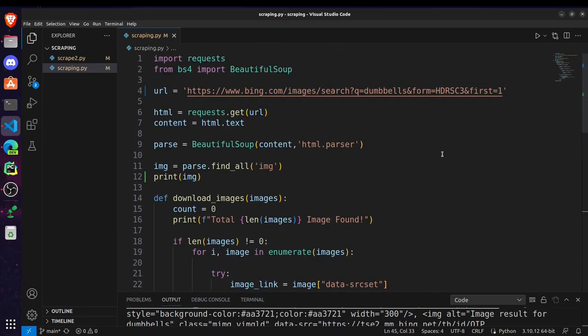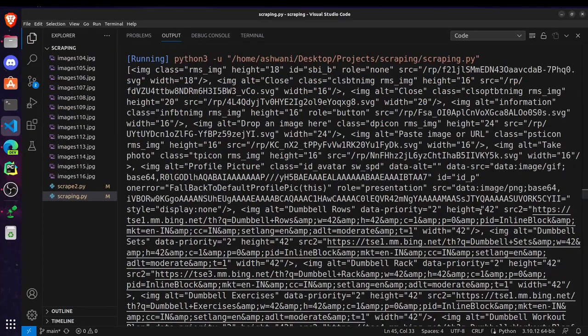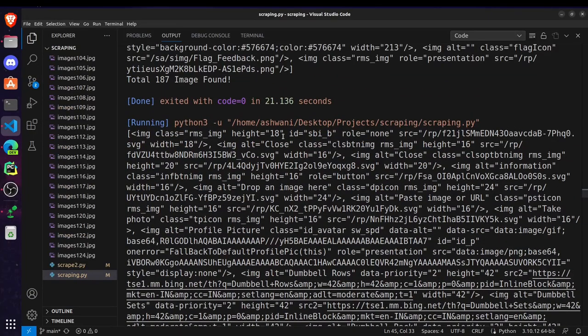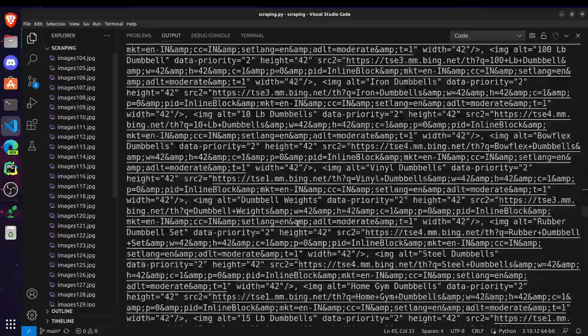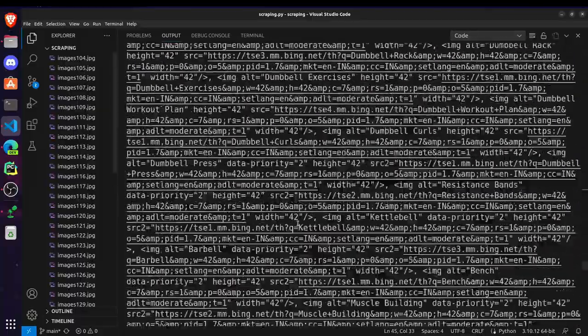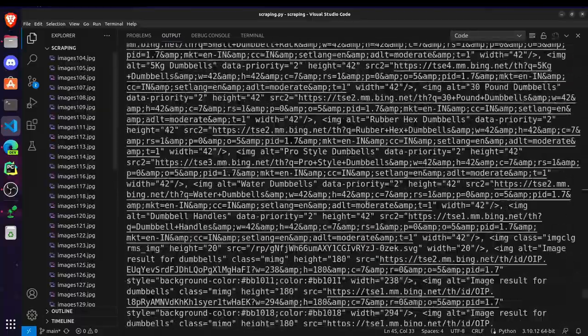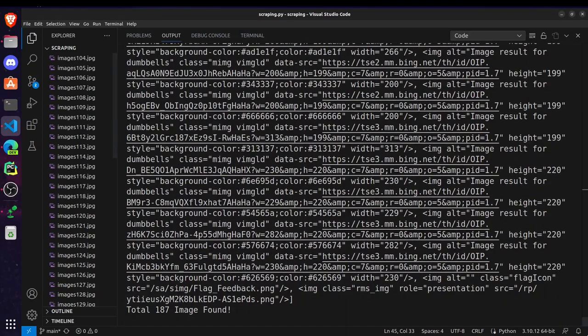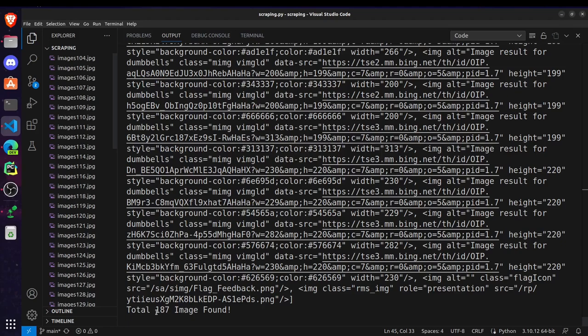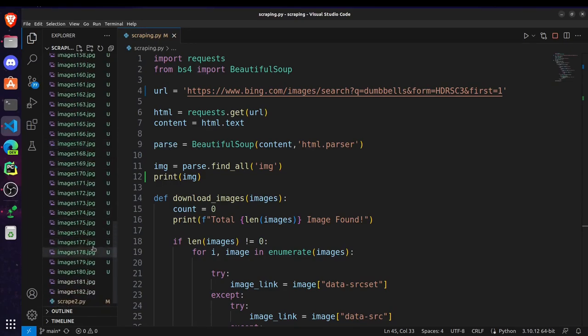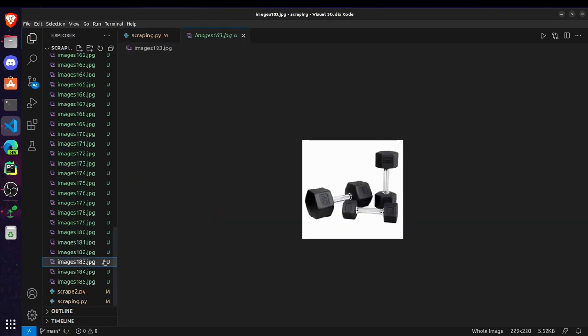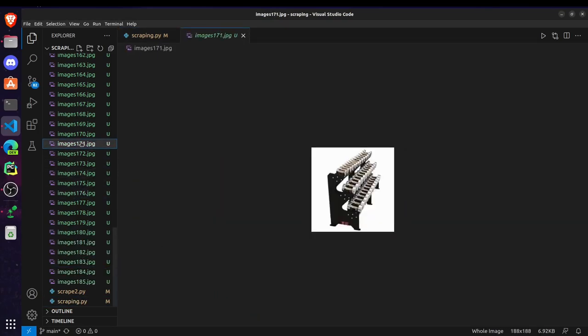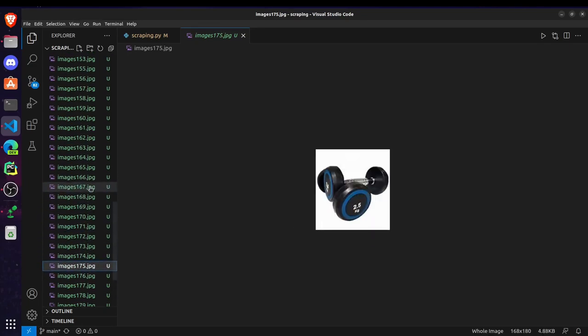And at last we have to use this download image function and pass the img parameter here. So this will do our task. Let's try running it. When I run it, this is just our image that img that we printed and you can see it says total 187 images found and here it's downloading these 187 images. Let's have a look on them. As you can see we are getting different images for dumbbells.